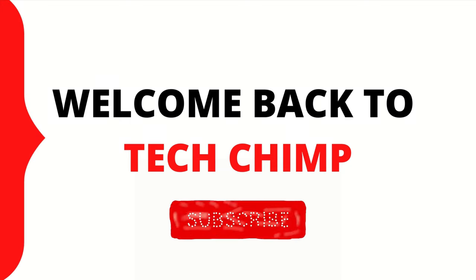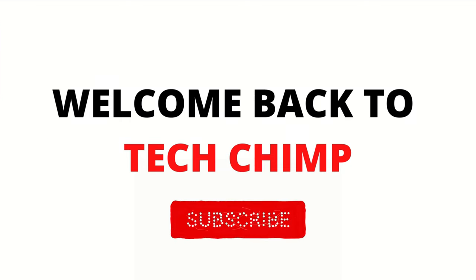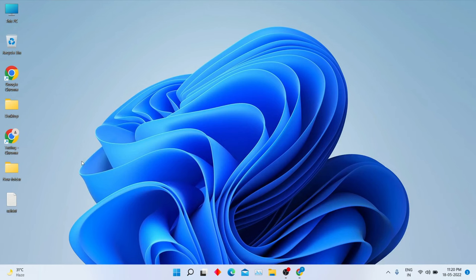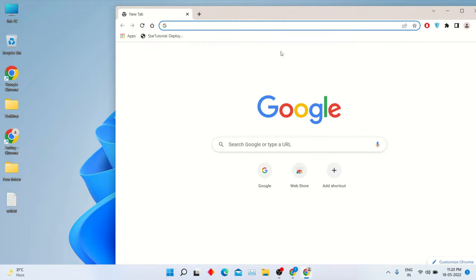Hello guys, welcome back to my YouTube channel TechChimp. Today I'm going to teach you how to install iTunes in Windows 11.